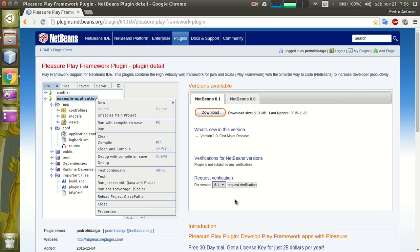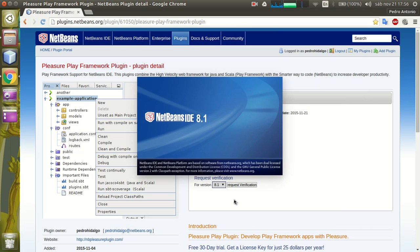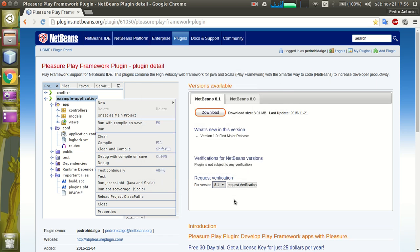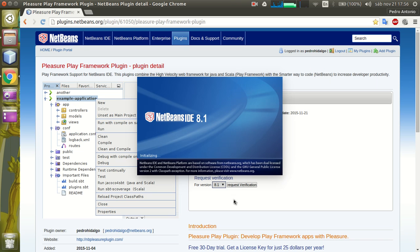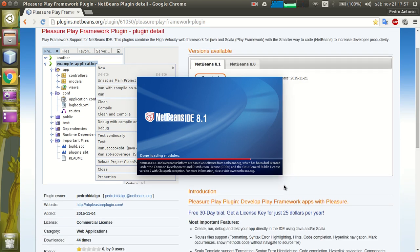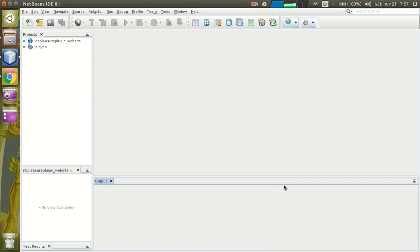Now, finish. Right now the NetBeans IDE is restarting and the plugin will be available for us to use.